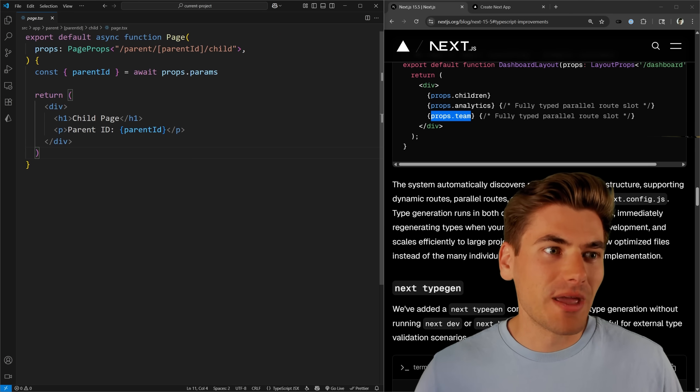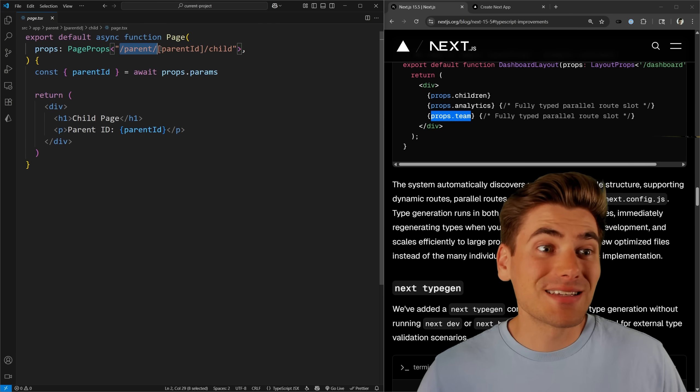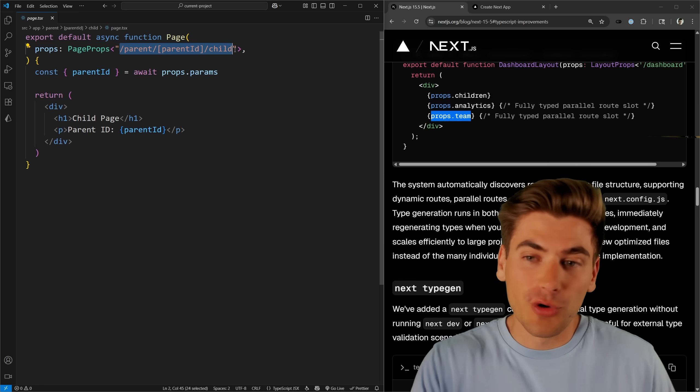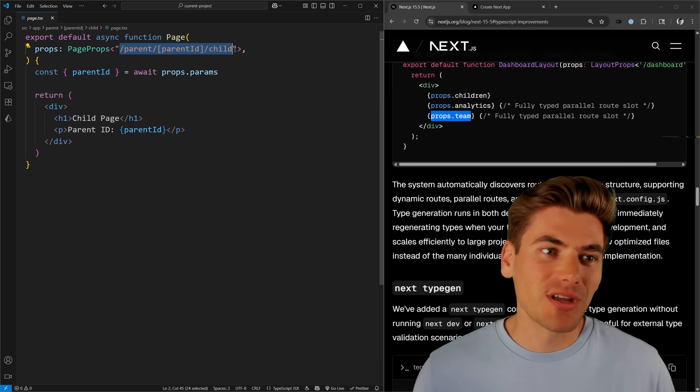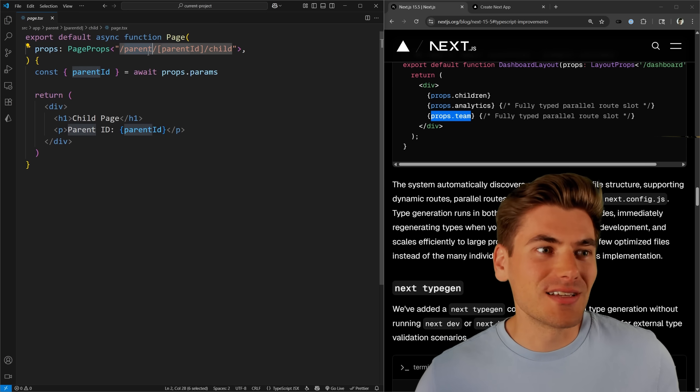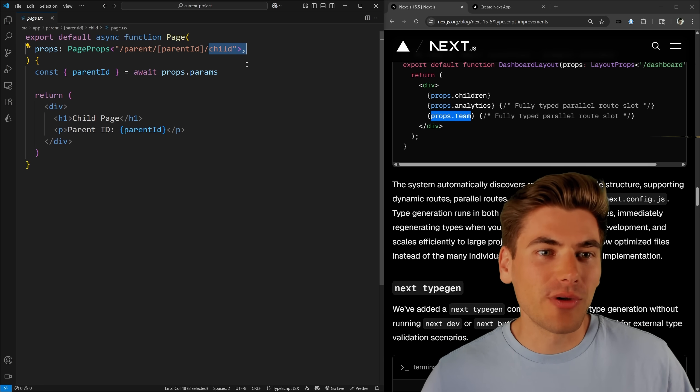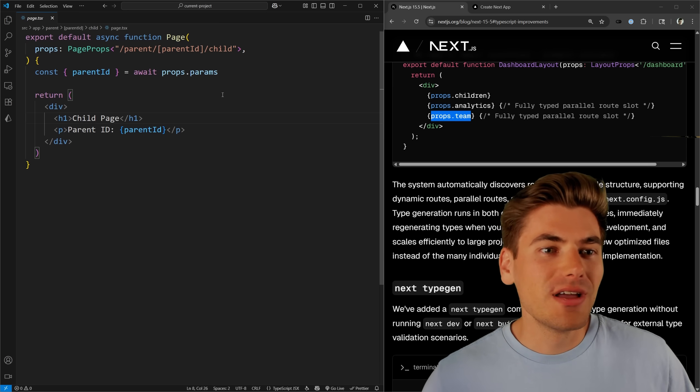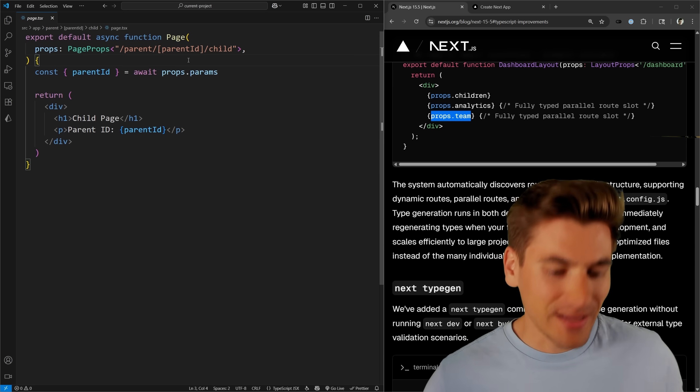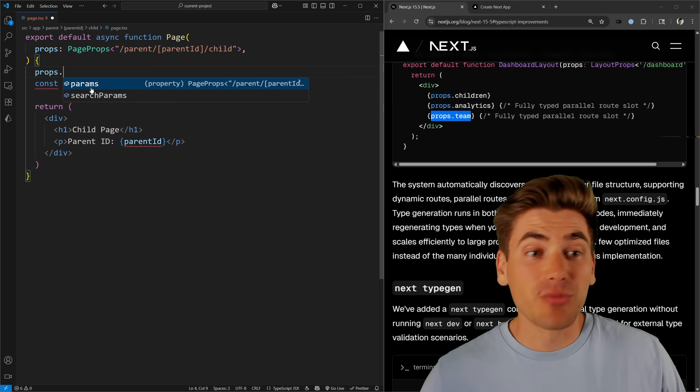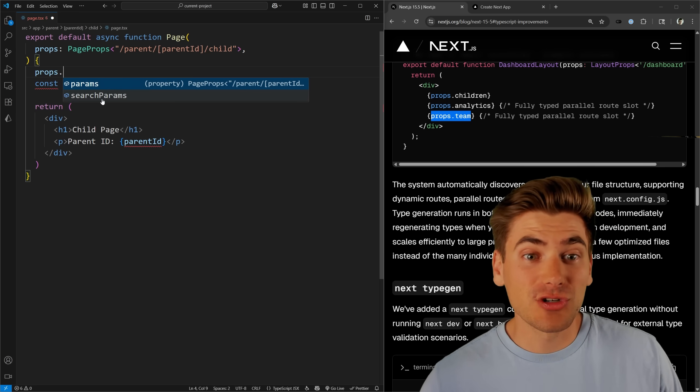Here's a quick example of the basics for a page type right here. You can see we're using page props, we pass it the URL or essentially the folder path to get to this location. This is inside the parent folder, the parent ID folder, and the child folder. And you'll notice again, I get all the stuff I want. Props dot, I have params and I have search params.